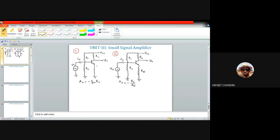Circuit one is much more unstable compared to circuit two because of the parameter gm. As you know, gm is a strong function of temperature, and if you change or substitute the transistor, the gm gets modified and thus the voltage gain changes. However, for circuit two the voltage gain depends heavily on only rc and re, so if these resistances are fixed, the voltage gain remains fairly constant.